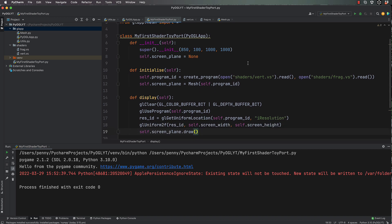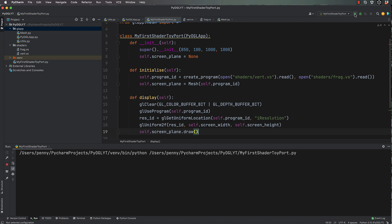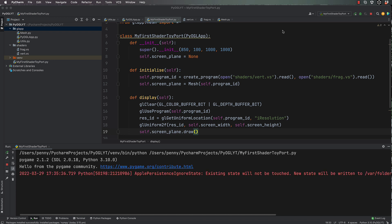Then self.screen_plane dot draw. We are ready to try this out. I might cry if this doesn't work the first time — chances are there's going to be an error somewhere in here, but we can fix it. Press play.